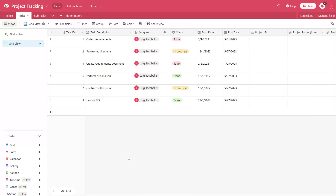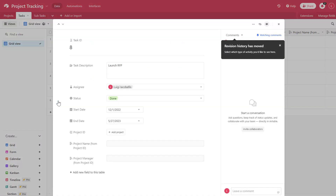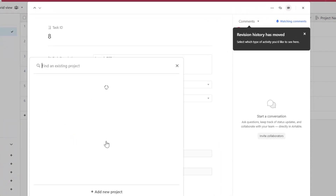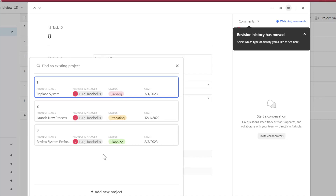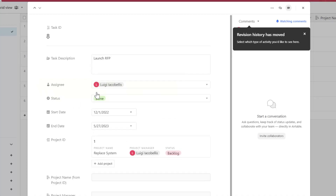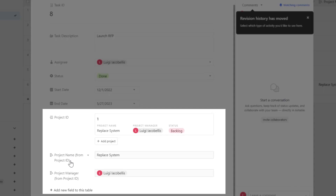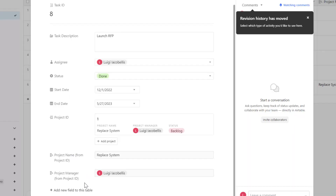Now I'll show you how you can actually link records between the two tables. I will take this task called Launch RFP and click into the form view. You can see the Project ID field that is a link to another record data type. I'll click Add Project, and this is going to allow me to select one of the records that exist in my project table. I'll go ahead and select Replace System, and you can see after I select that record, it displays the Project ID field and also populates the project name field and the project manager field from the projects table.